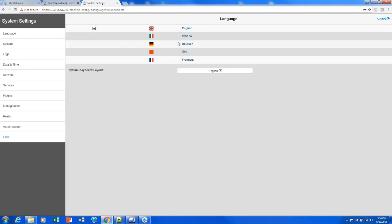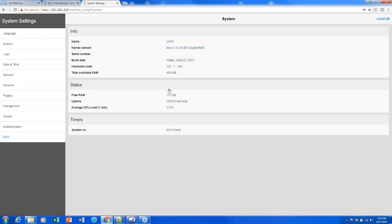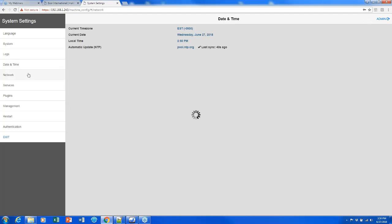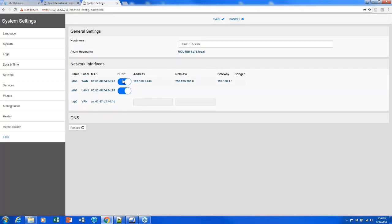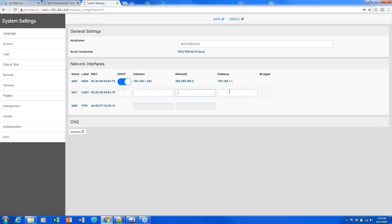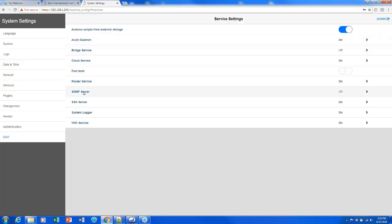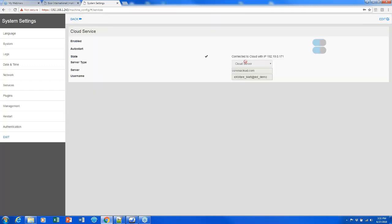From here I have access to the system settings. I can change the language, look at the build date, see how long the unit has been on, extract logs, configure the date and time, and configure my network or Ethernet ports. If I click Edit on a port, I can turn DHCP on or off, and while it's off I can enter a static IP address. Under Services, I see options like VNC — which I was just using to project my screen — SSH for shell access with something like PuTTY or FTP, and a cloud service for configuring Corvina.